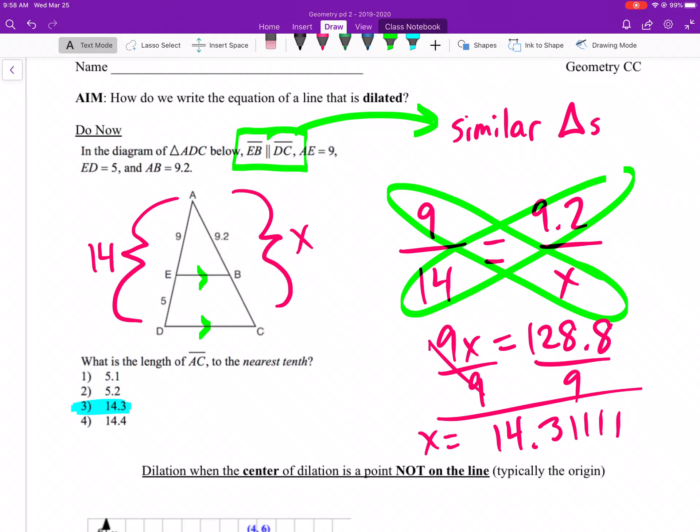So how do we write the equation of a line when it gets dilated? There are two scenarios, but it all revolves around the fact that we have similar triangles. A lot of times, look at the do now — corresponding sides that are parallel means similar triangles, parallel side lengths, a dilation took place.